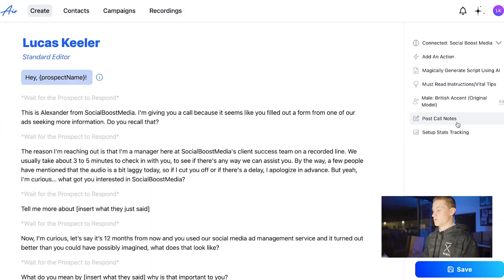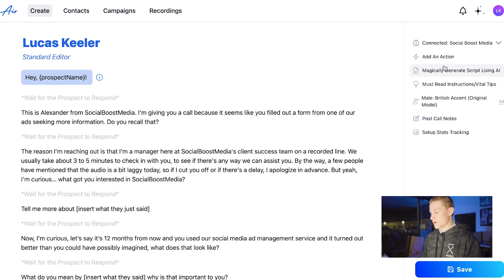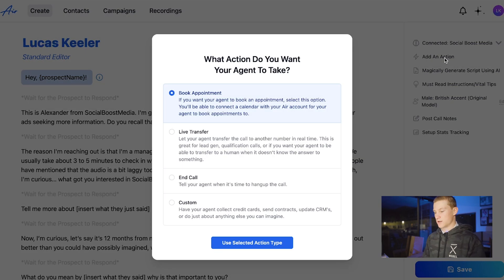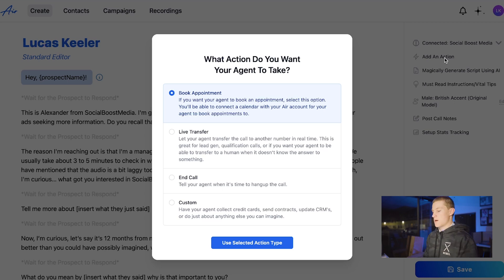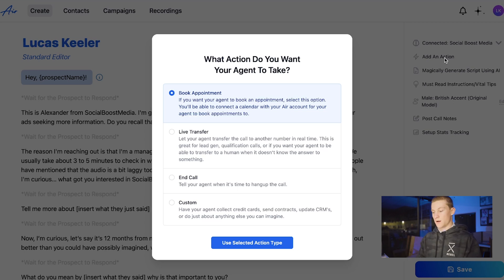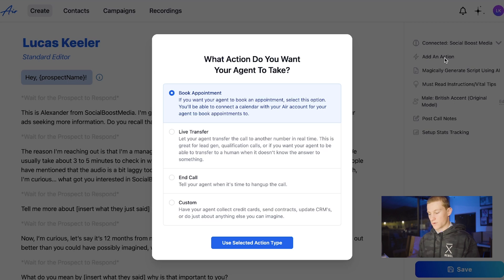Now inside here we connected it to Social Boost Media. We can add an action — either book an appointment, live transfer, end call, or custom. We can update CRMs and book appointments. I'm just going to do book an appointment and walk you through how to set it up with GHL. You can do it with another calendar app as well, but we'll just do book appointment for now. Live transfer should be pretty simple.